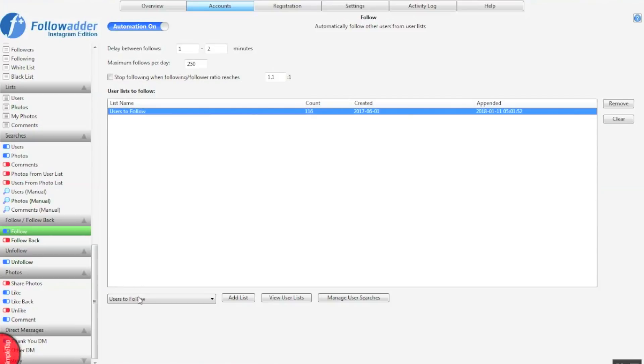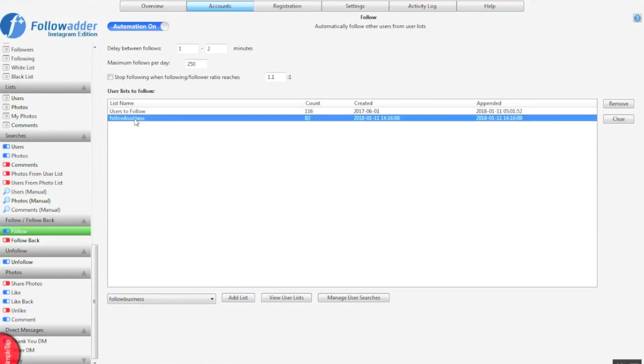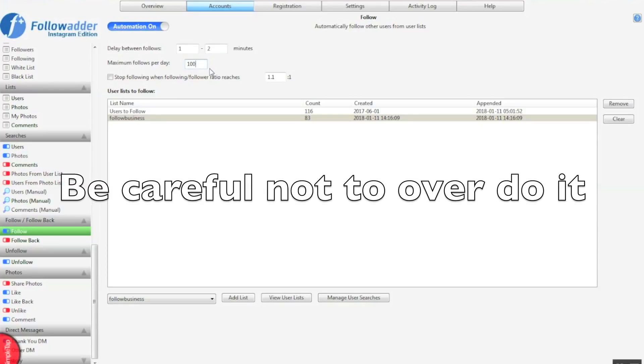Select the list you want to follow. So follow business, the data that we downloaded and put into this list. Click add list. So now we can choose how many follows we want to do per day and the delay between the follows. So new accounts, I recommend no more than 100 actions on each one a day. So if you're new, 100 and one to two minutes is fine. Maybe after three or four days you can start to move this to 150.